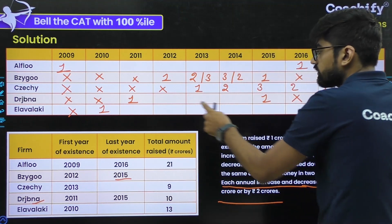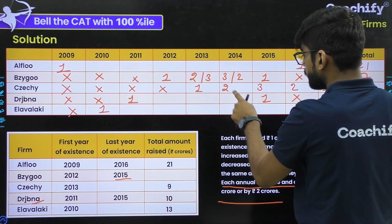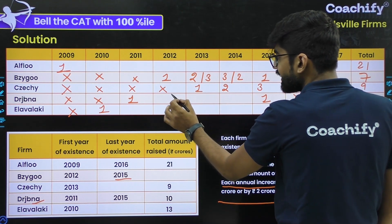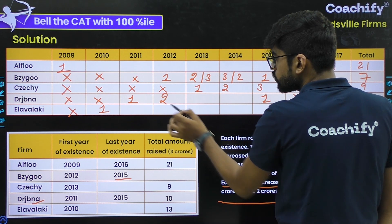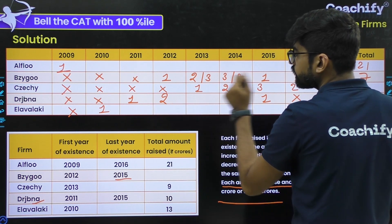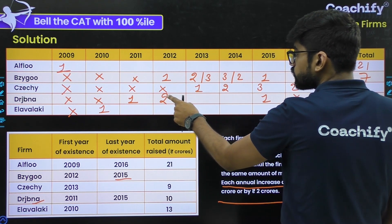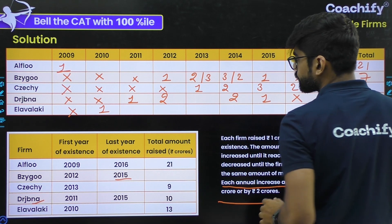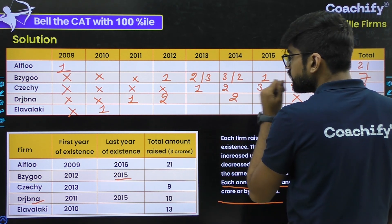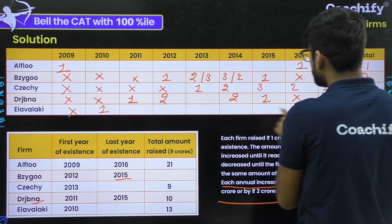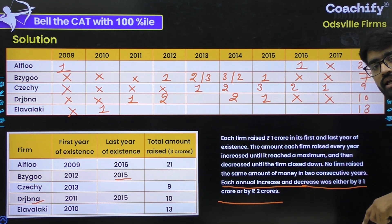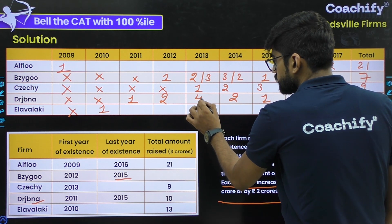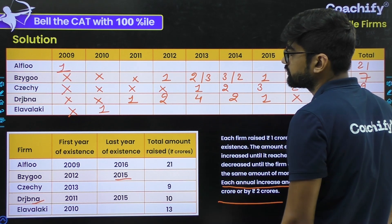For D, the value increases from 2011 and then decreases back to 1 in 2015. Starting with minimum: 1, 2 — if we take 2 next, can it be 3? Let's check: 1+2+3+3+1 = 10? No, 3+3 = 6, 6+3 = 9 not 10. So the maximum must be 4, giving values 1, 2, 4, 2, 1 which sums to 10. These are the values for D.